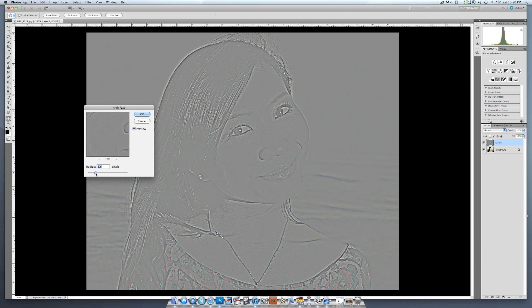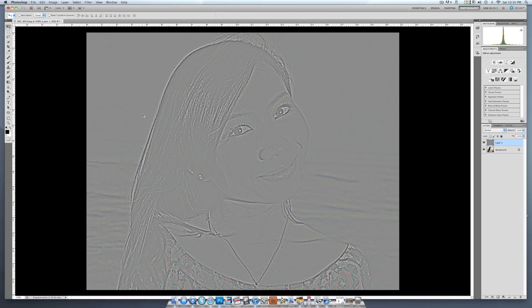I like for eyes to use somewhere around 3.8 to 4. I click OK and now you can see I got this real grayed-out picture but with a lot of definition.